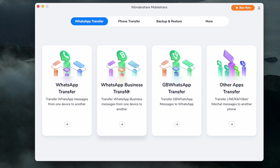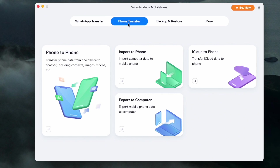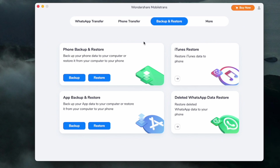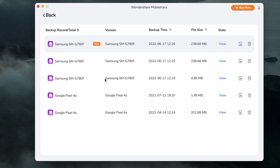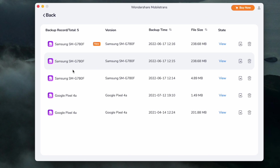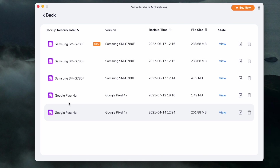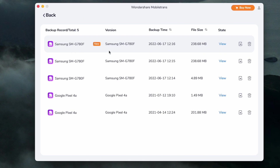To restore, install and launch MobileTrans on your computer. When the installation is finished, open the software and on the welcome screen open the Backup and Restore module. From there, choose the backup file you want to restore from the list of backup records. If you've ever backed up that device on MobileTrans, select the backup file you want to extract from.